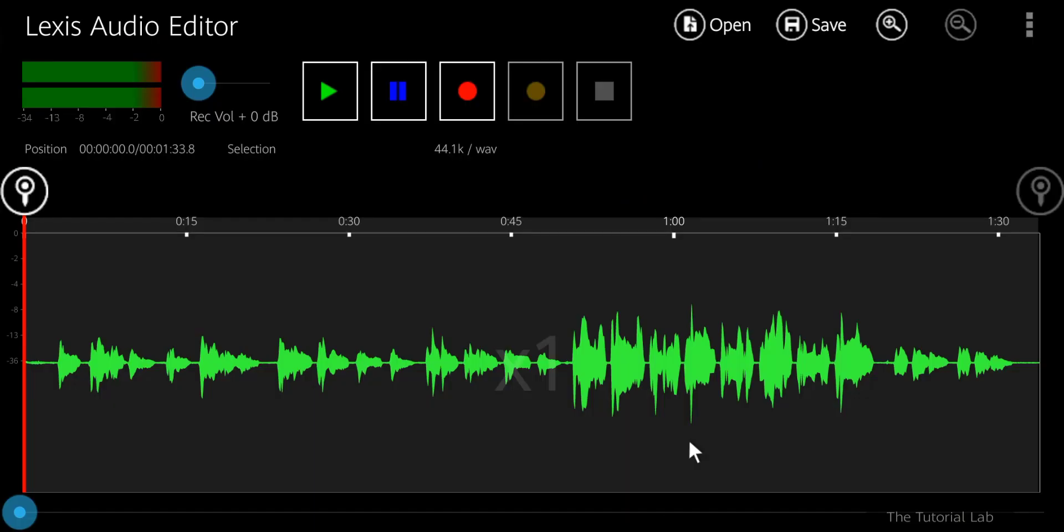Today we are going to use Lexis Audio Editor to remove the background noise from a voice recording. If you are new here, don't forget to subscribe. Let's start.